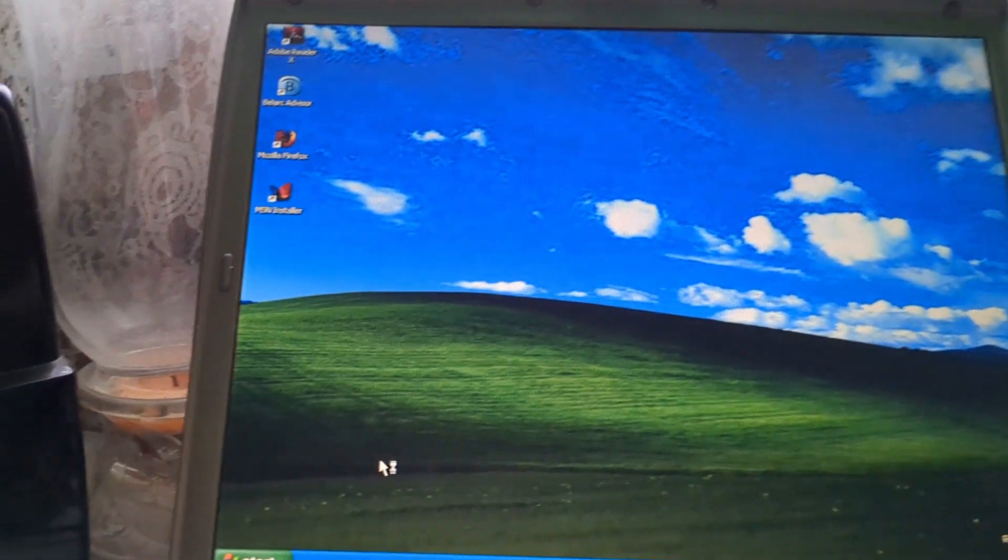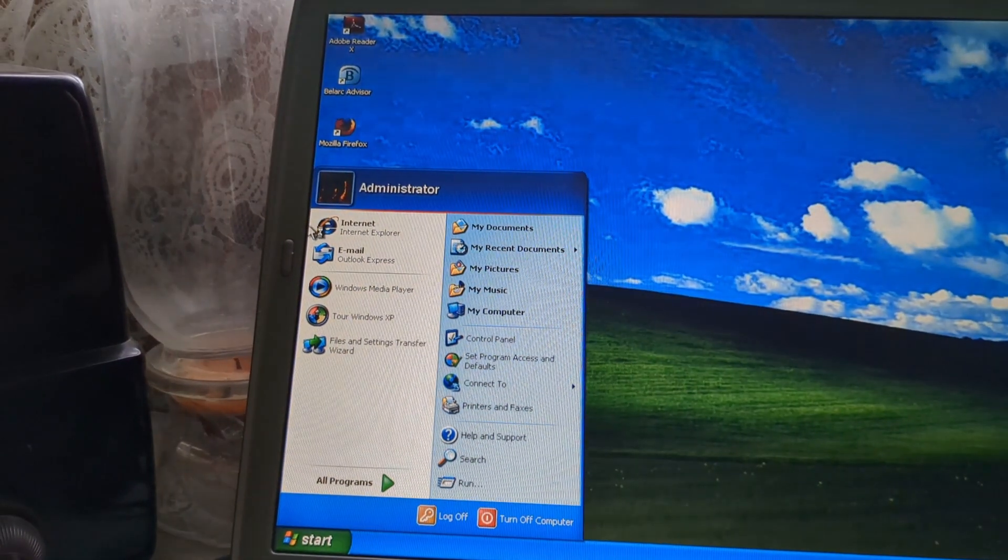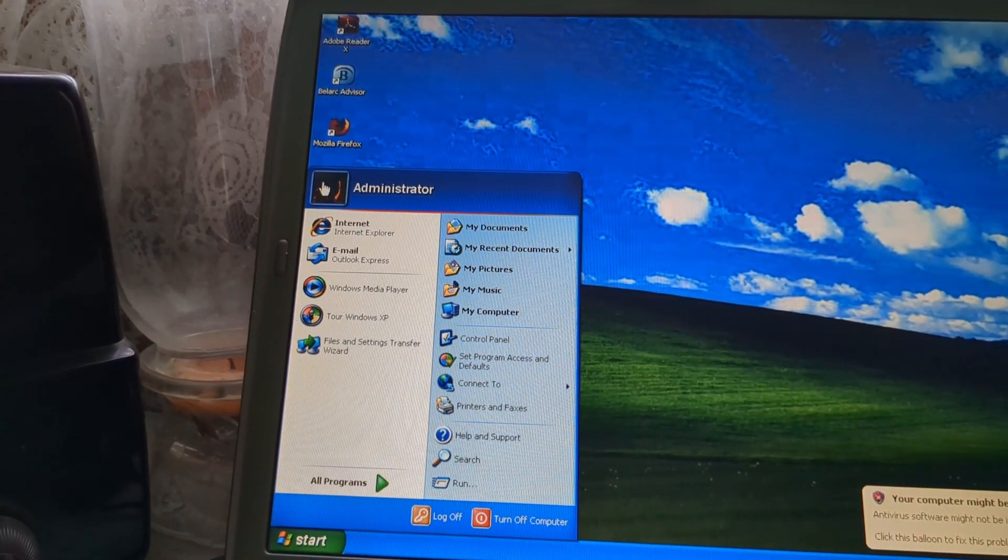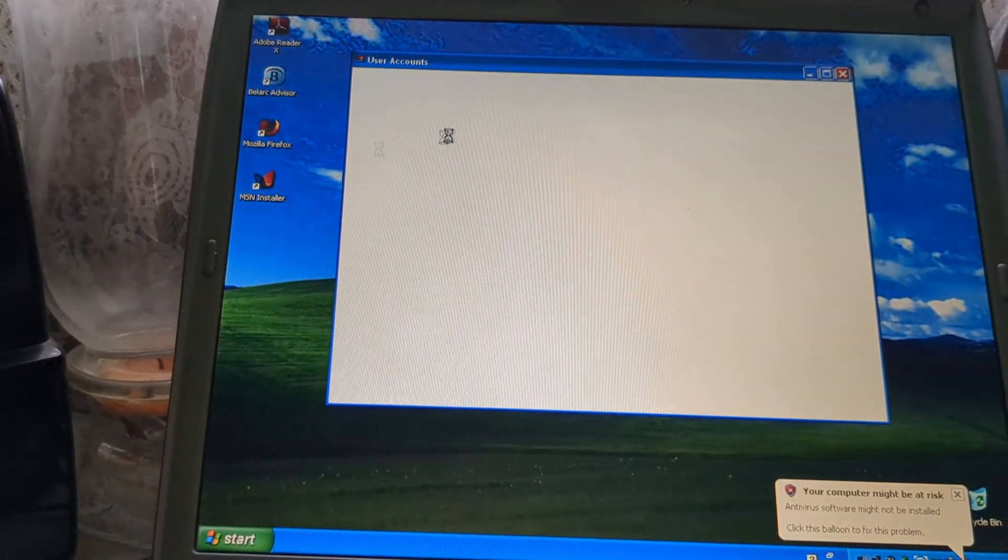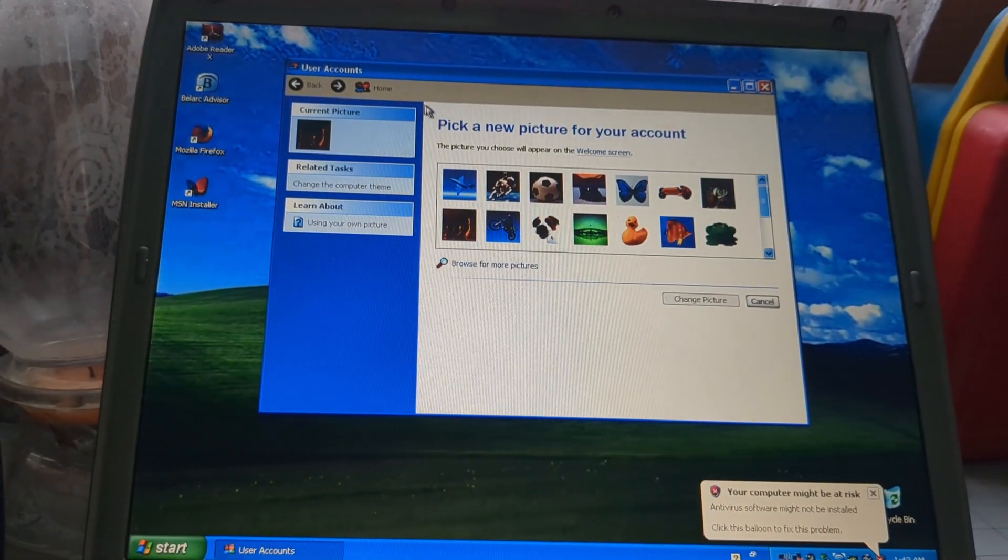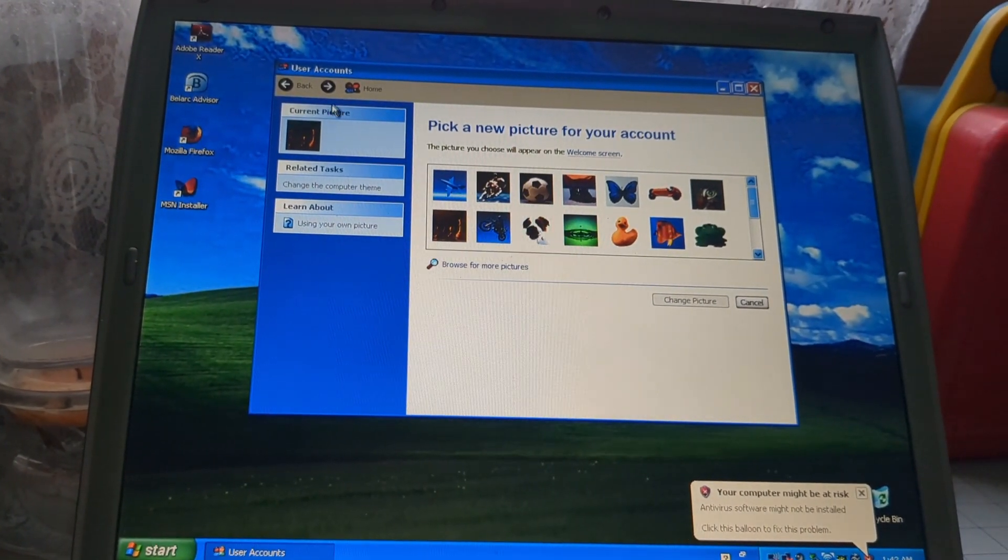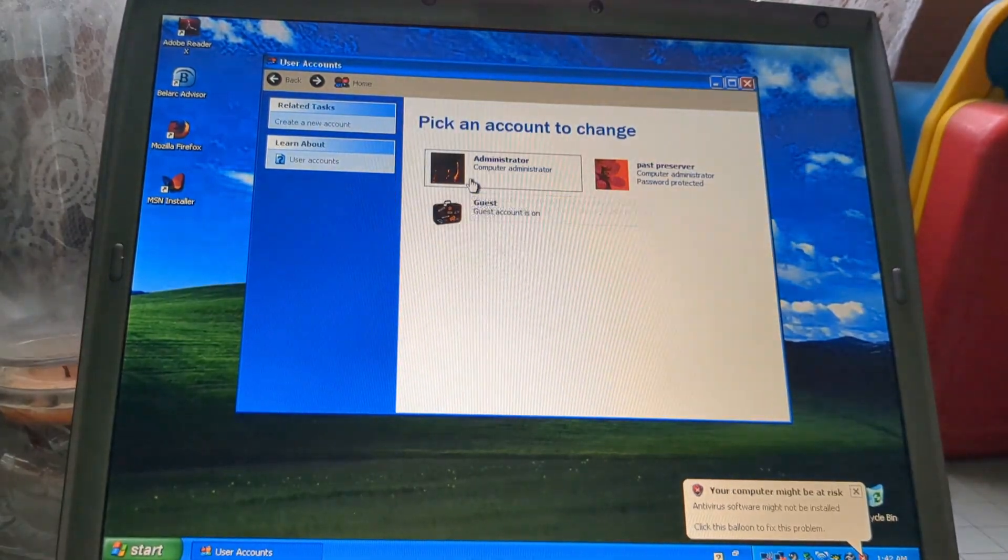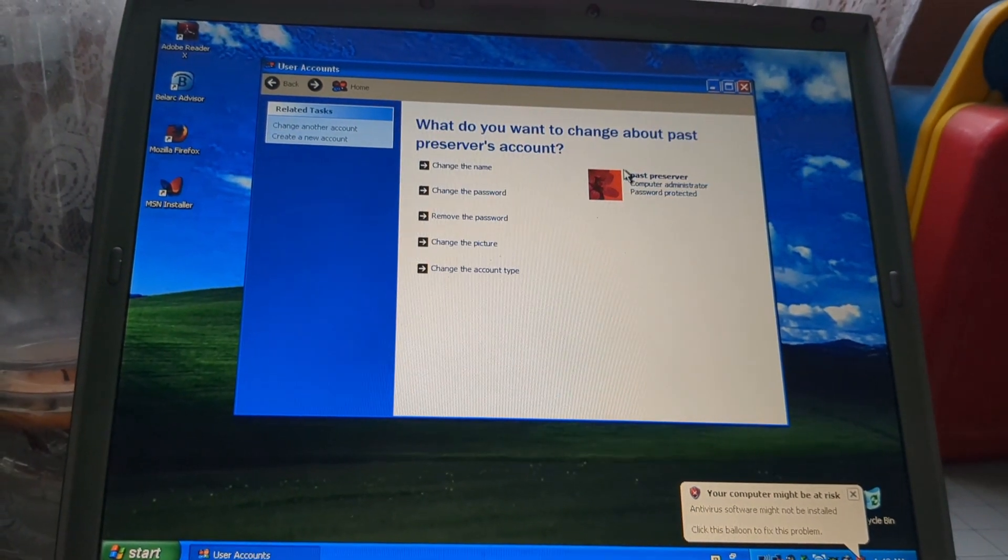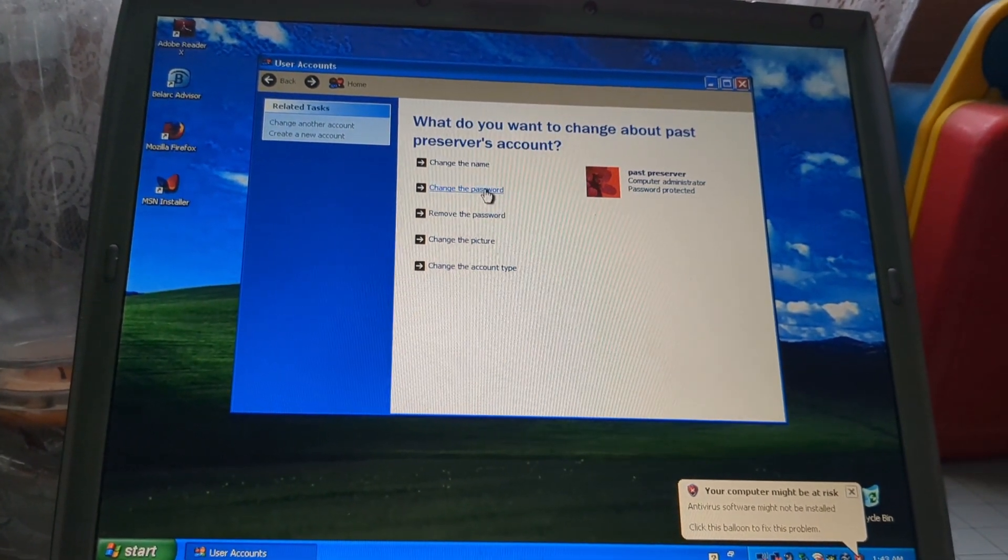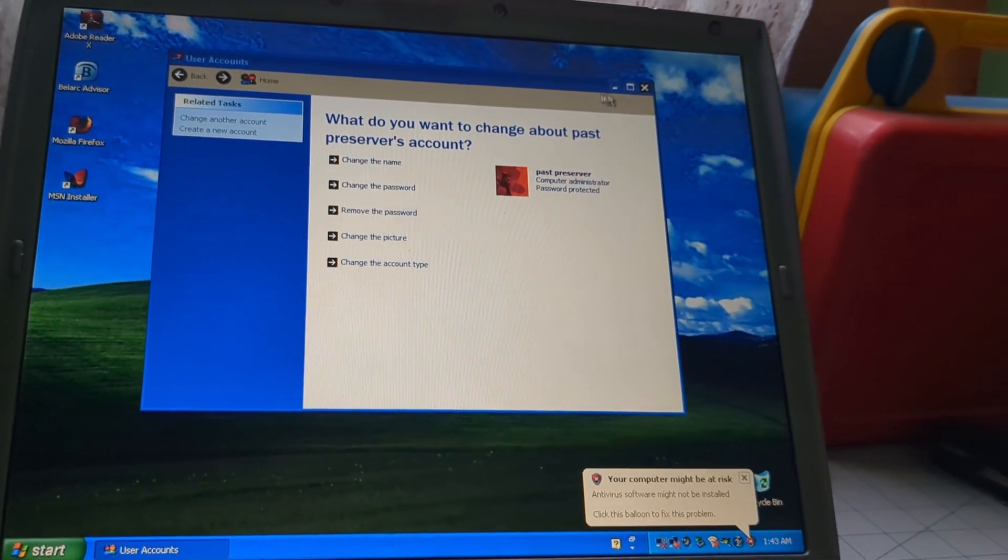Now, like I said at the beginning of the video, start. Click your little icon here. User Accounts. Go ahead and click on Home. Change an account. We want Pass Preserver. We want to change the password. That's how you do it.